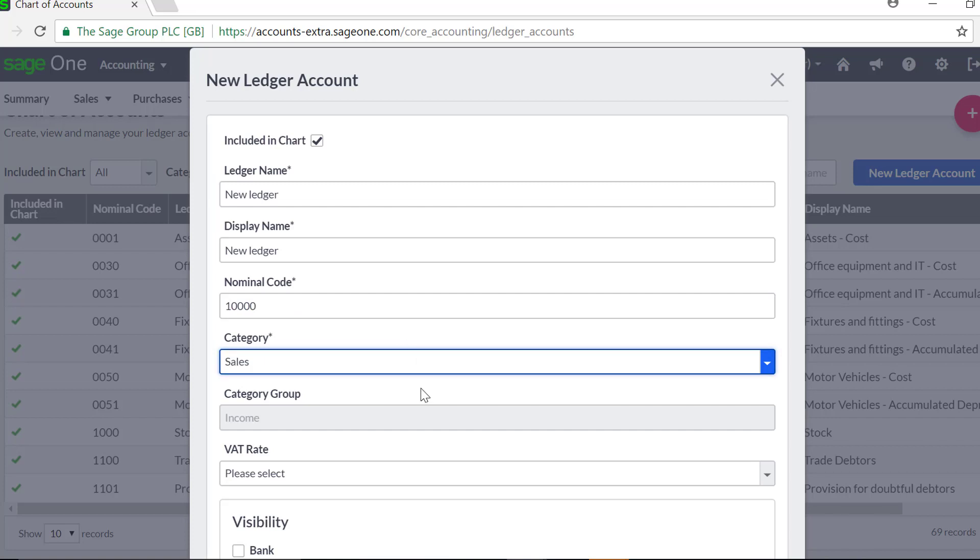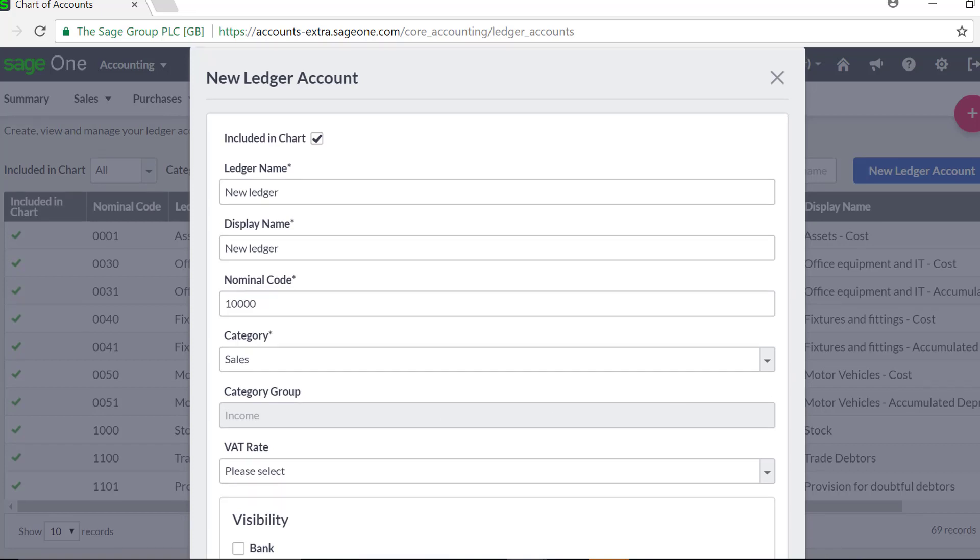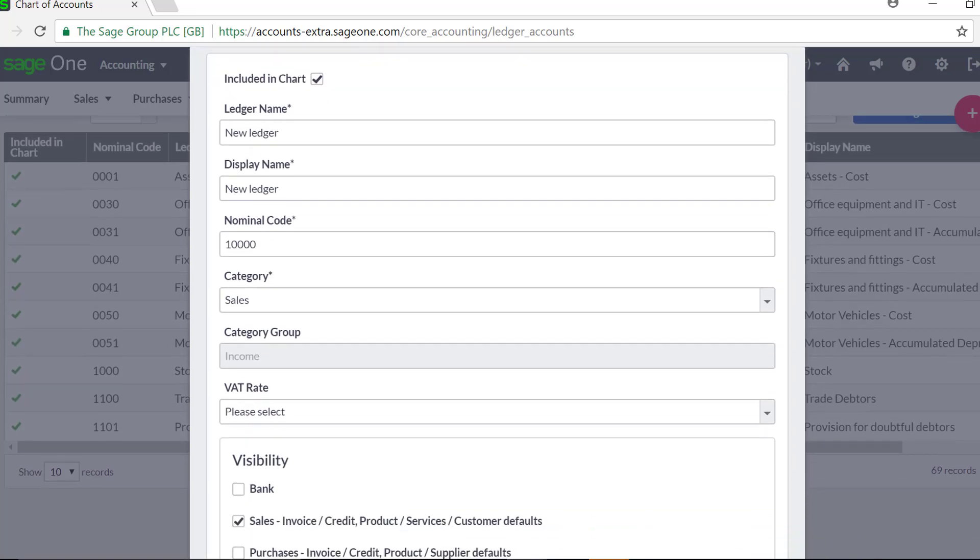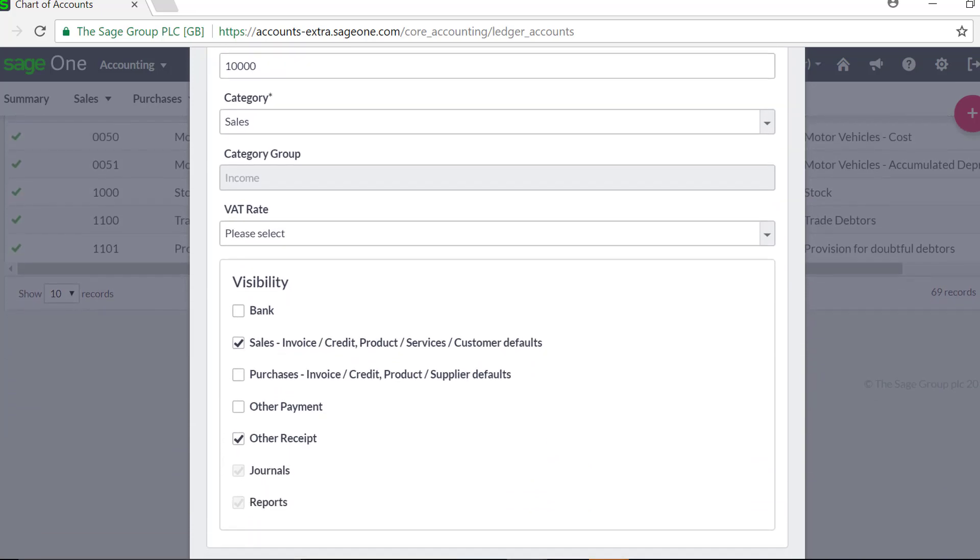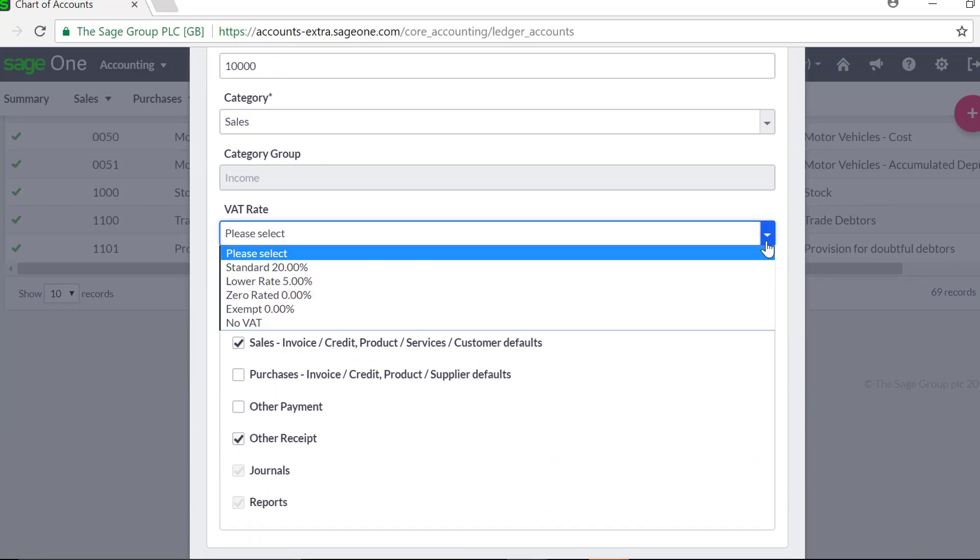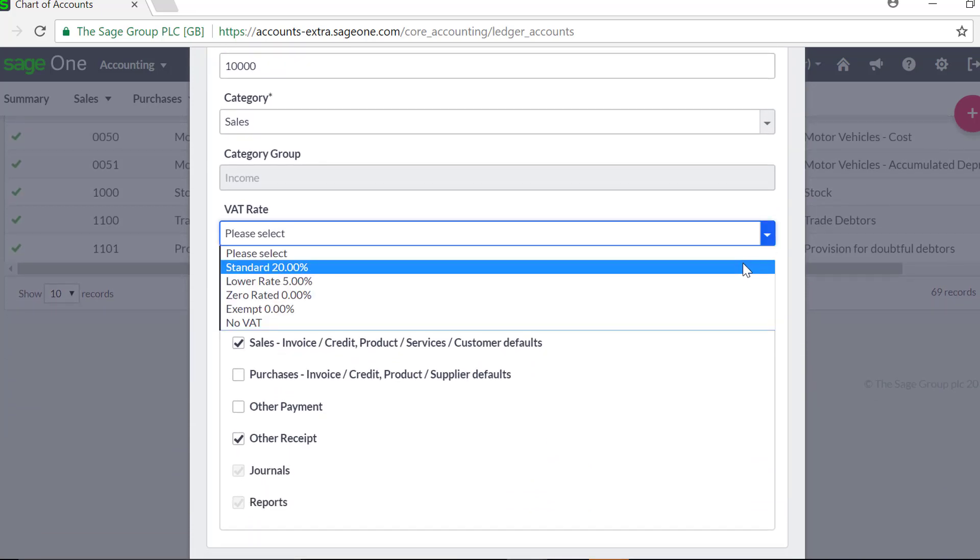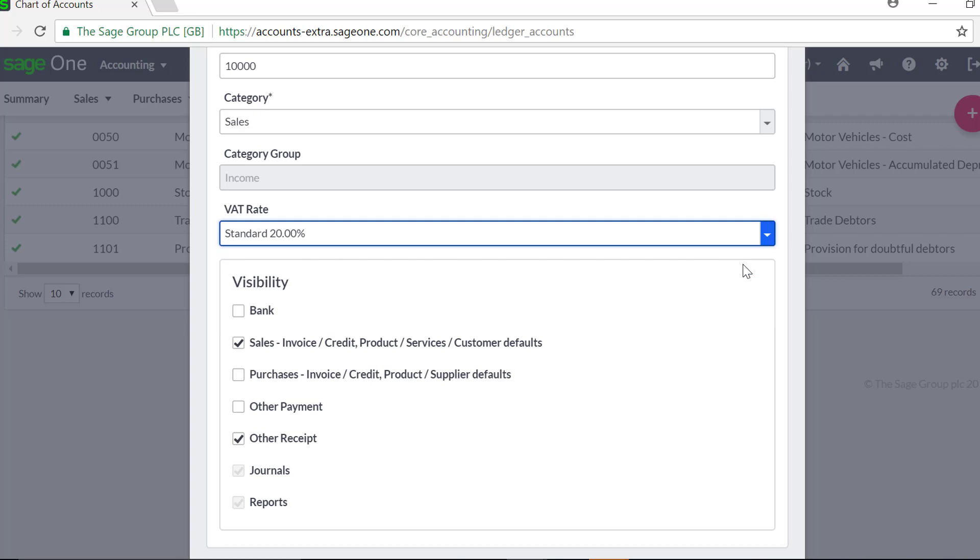The category group is predetermined by the category that you choose and cannot be manually amended. You then need to select a default VAT rate to be applied to your Nominal Ledger Account. If you need to, you can change this when entering the transactions.